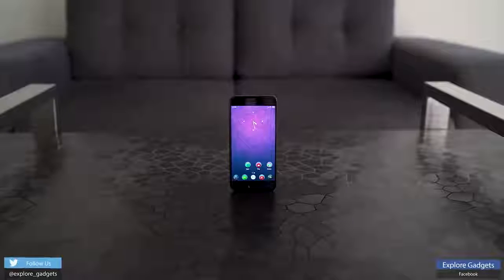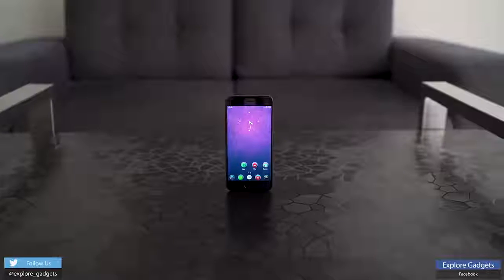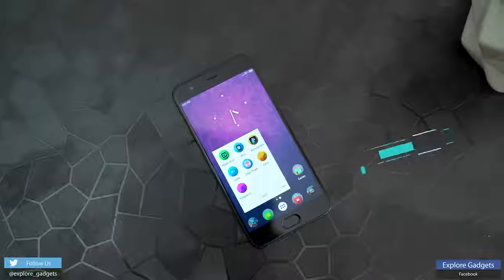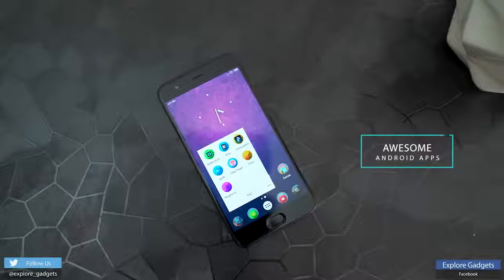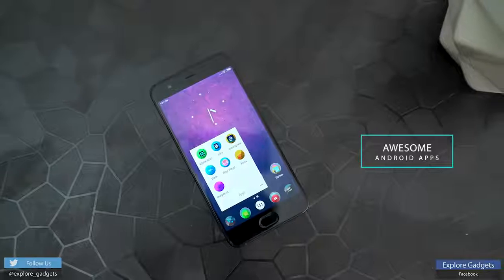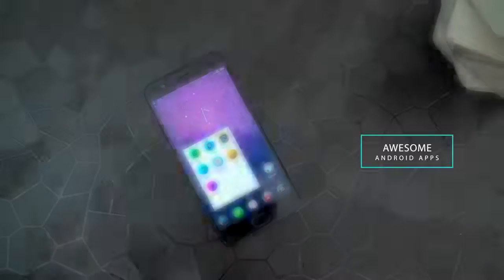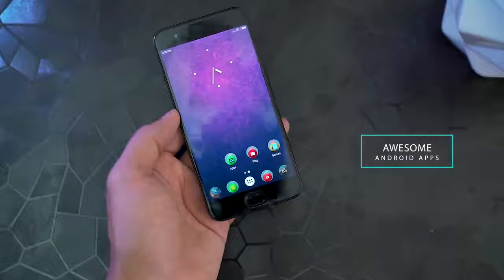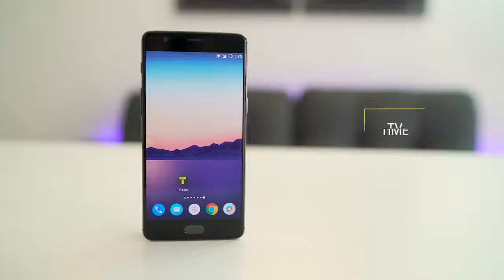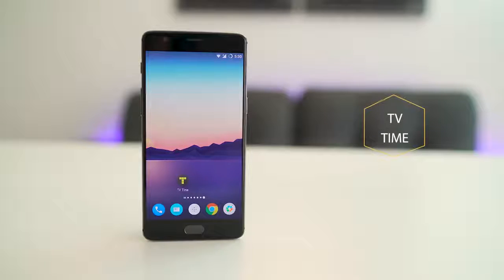Hey, what's up guys! You're watching Explore Gadgets with Ayush, and today I have with me some great Android apps. So without any further ado, let's get this started.